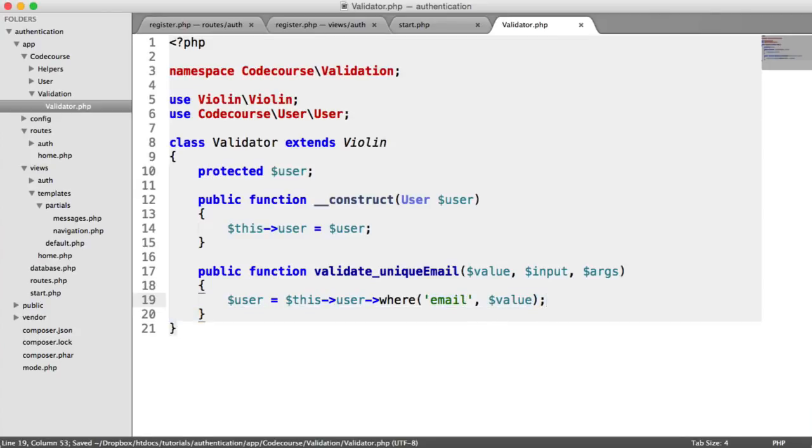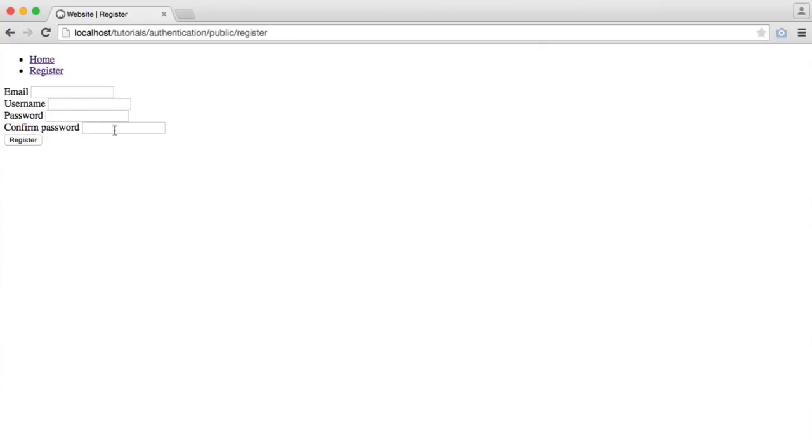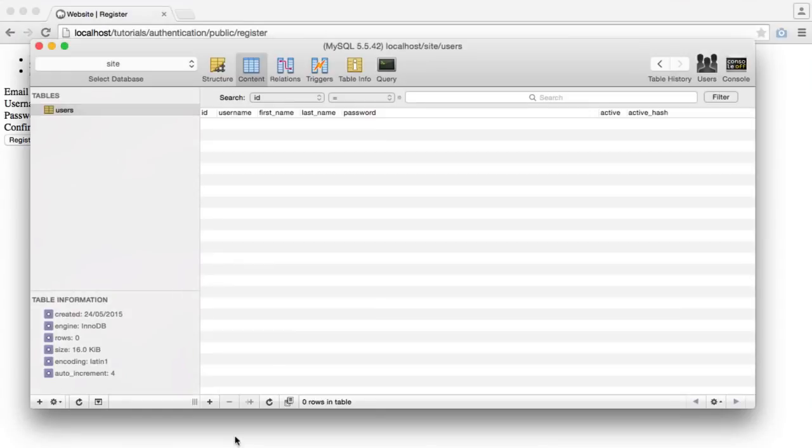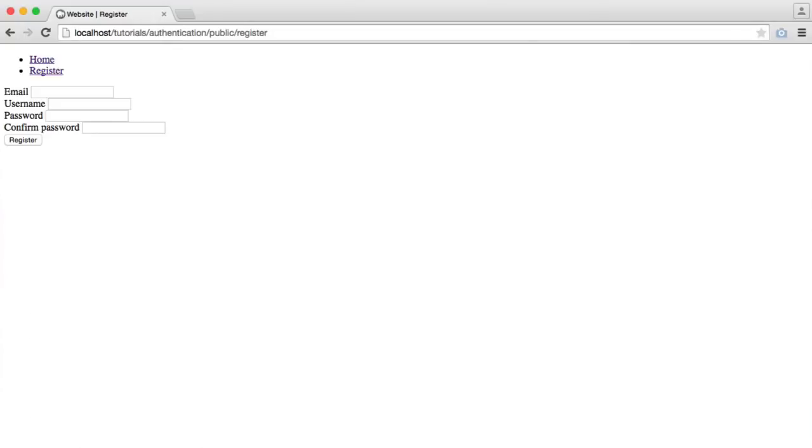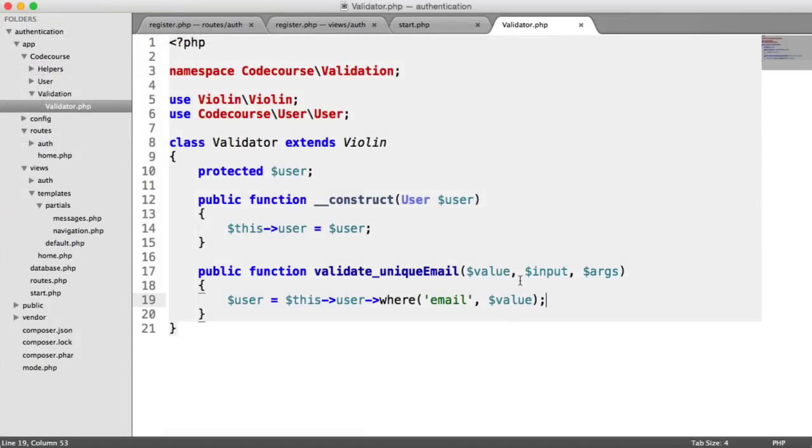For example, if I go over to the form and submit tabby@codecourse.com, at the moment it doesn't exist. So the validation here or this value would be tabby@codecourse.com.